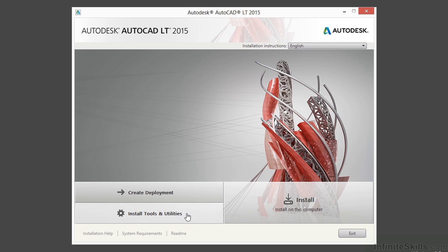The Install Tools and Utilities button again is much more advanced. That's used for networking options and management. What we need to install is just a standalone license on one individual computer and we'll use the Install button.